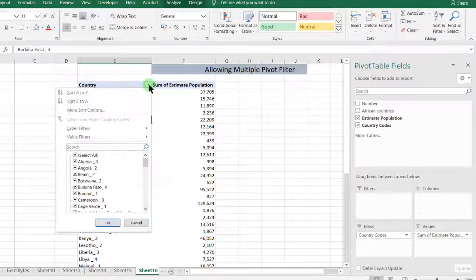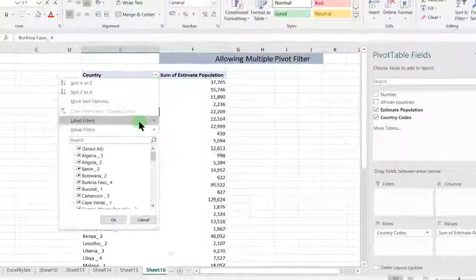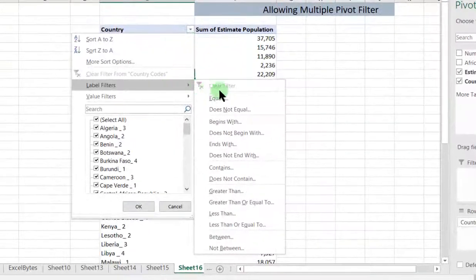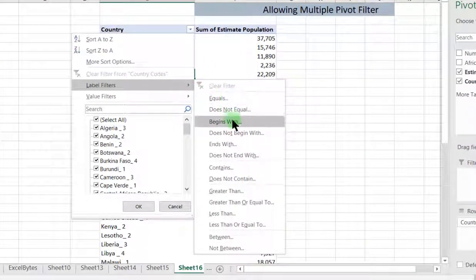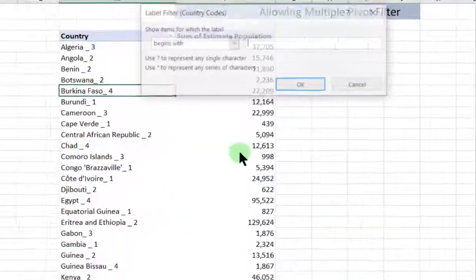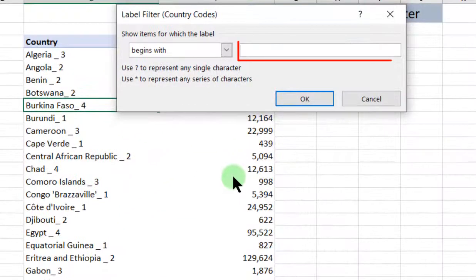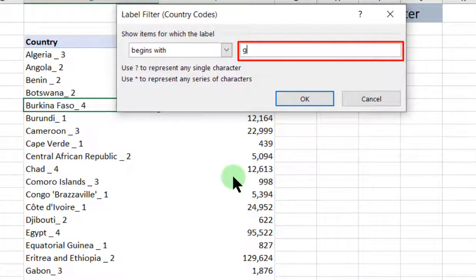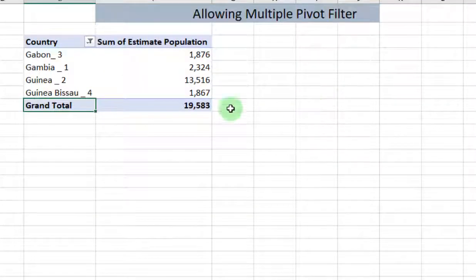Now, assuming we want to filter for label filter, that is country that begins with a G. We click on OK, so then we can find Gabon, Gambia, Guinea and Guinea-Bissau.